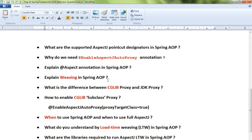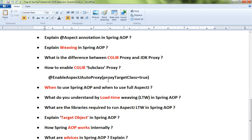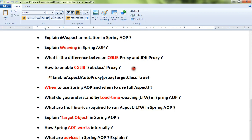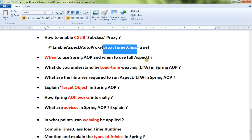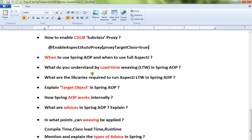Tenth: explain the @Aspect annotation in Spring AOP. Eleventh: explain the weaving process in Spring AOP. Twelfth: what is the difference between CGLIB proxy and JDK proxy? Thirteenth: how to enable CGLIB subclass proxy — you can set proxy-target-class equal to true in the Java config and the corresponding annotation.